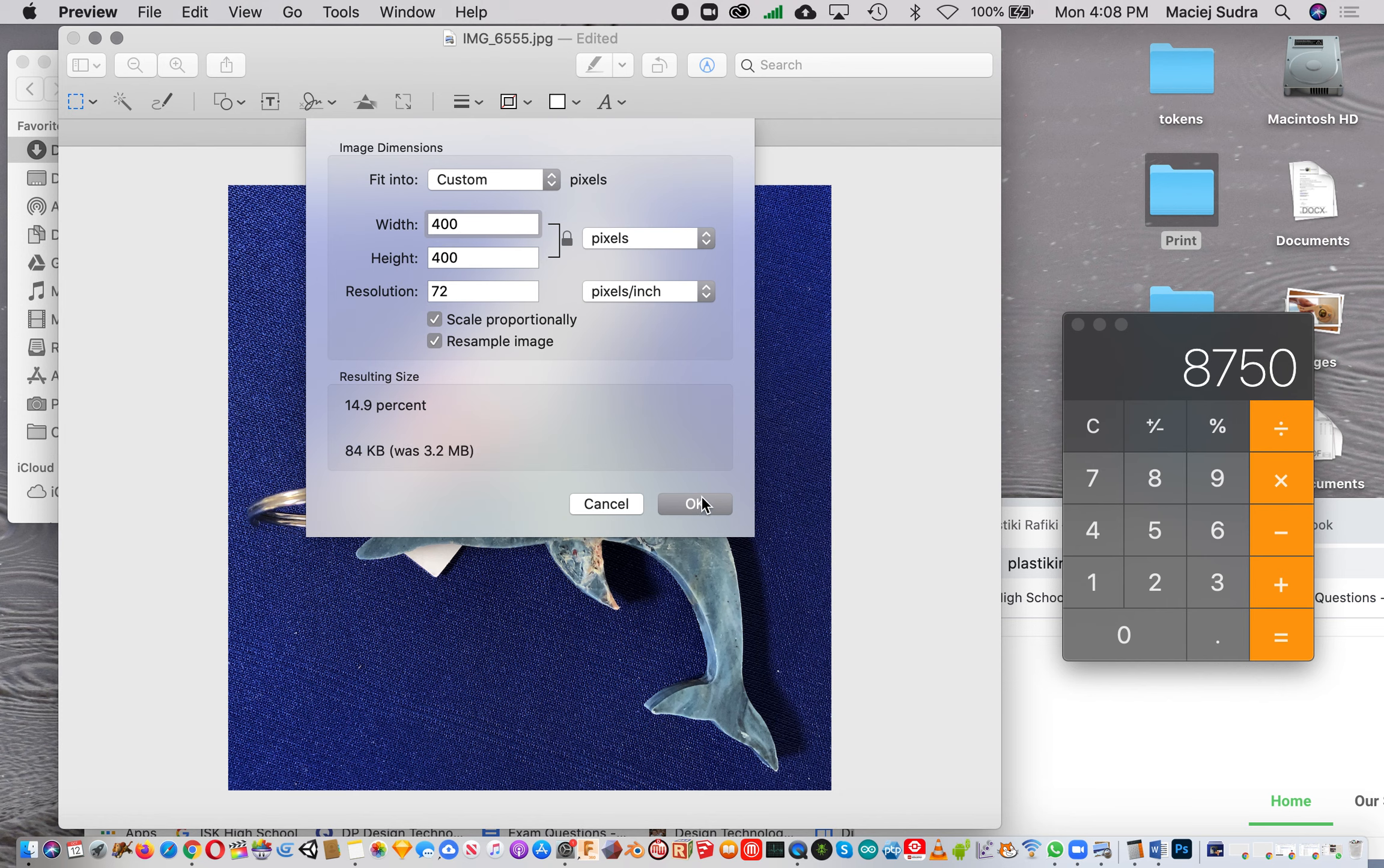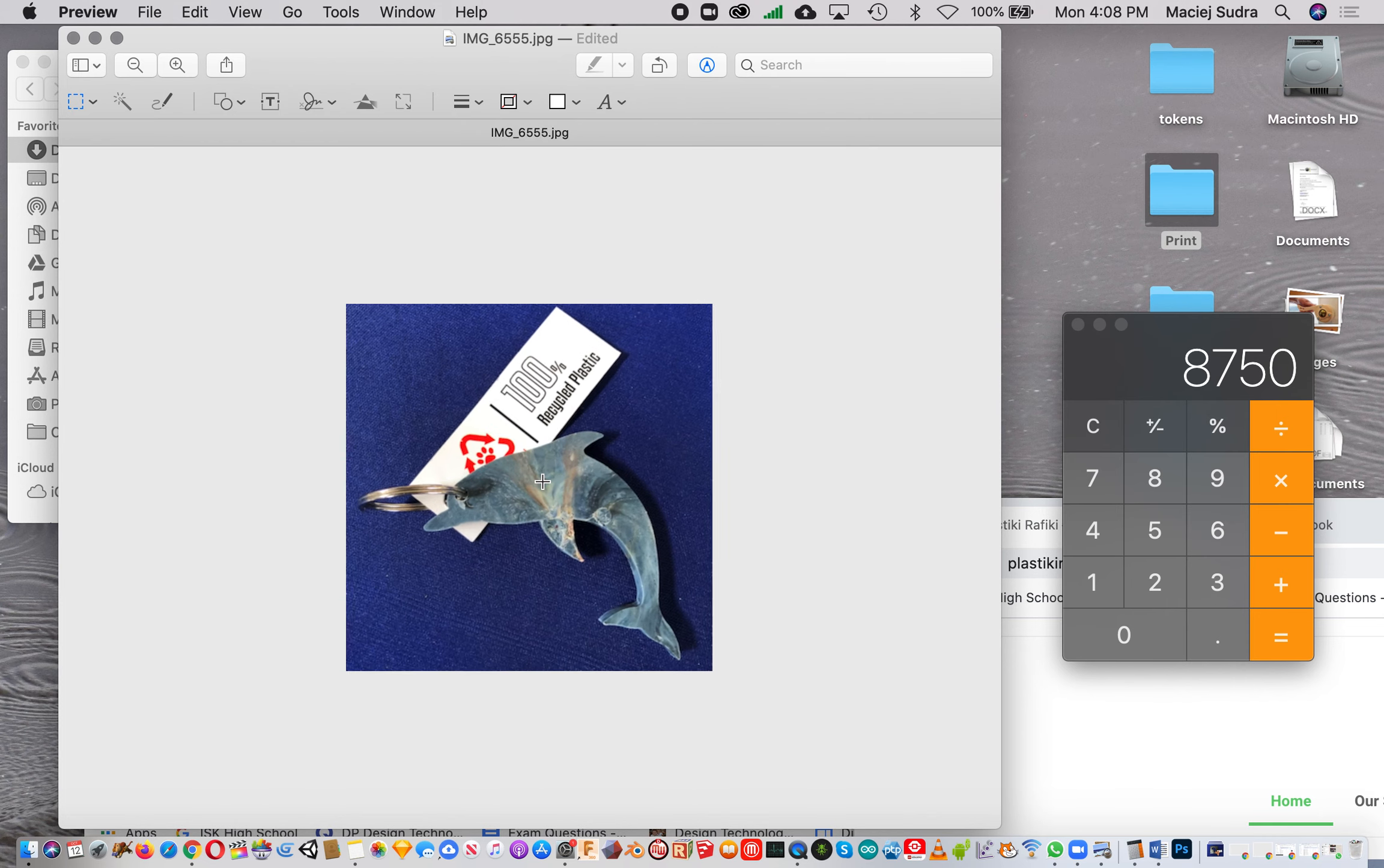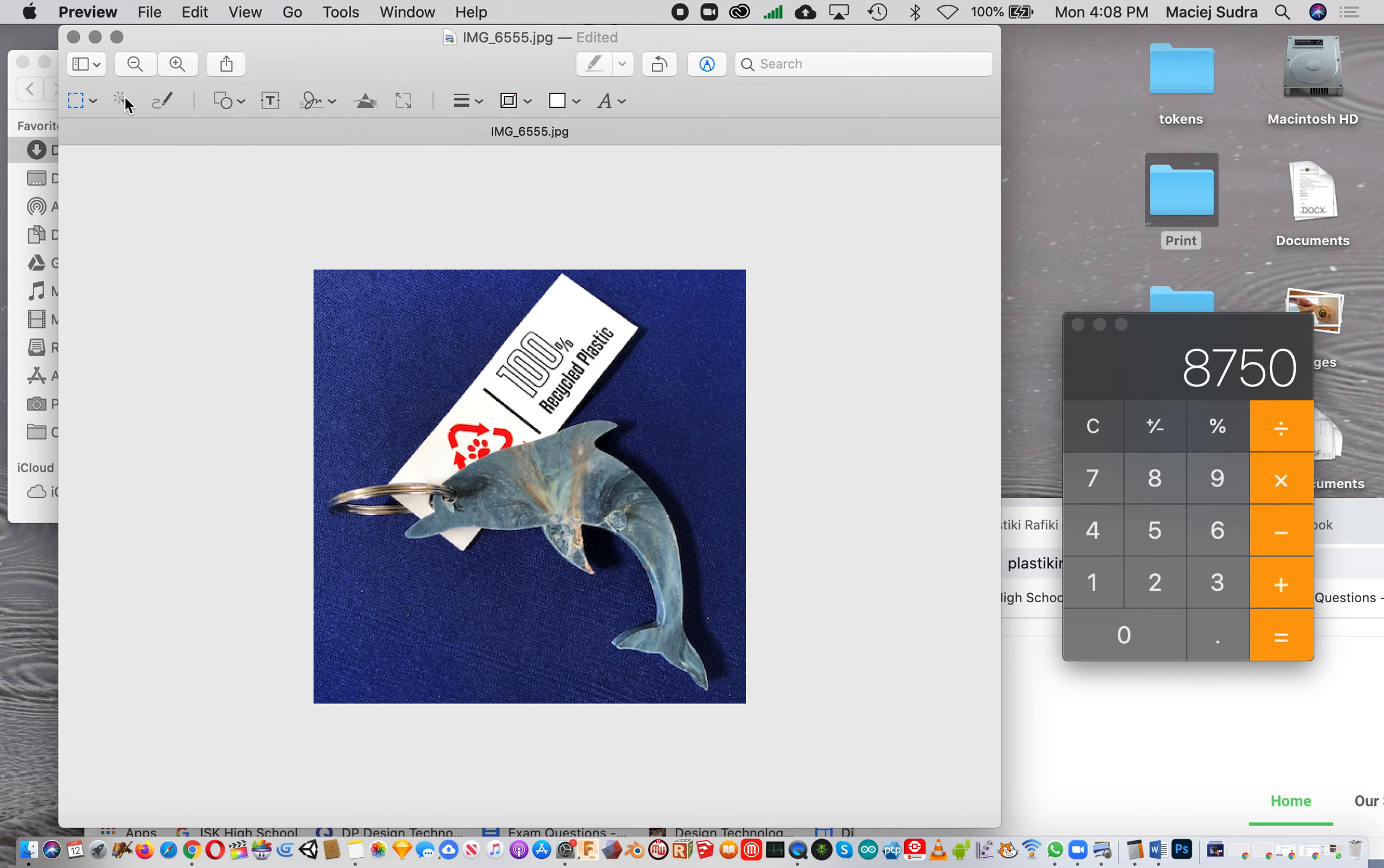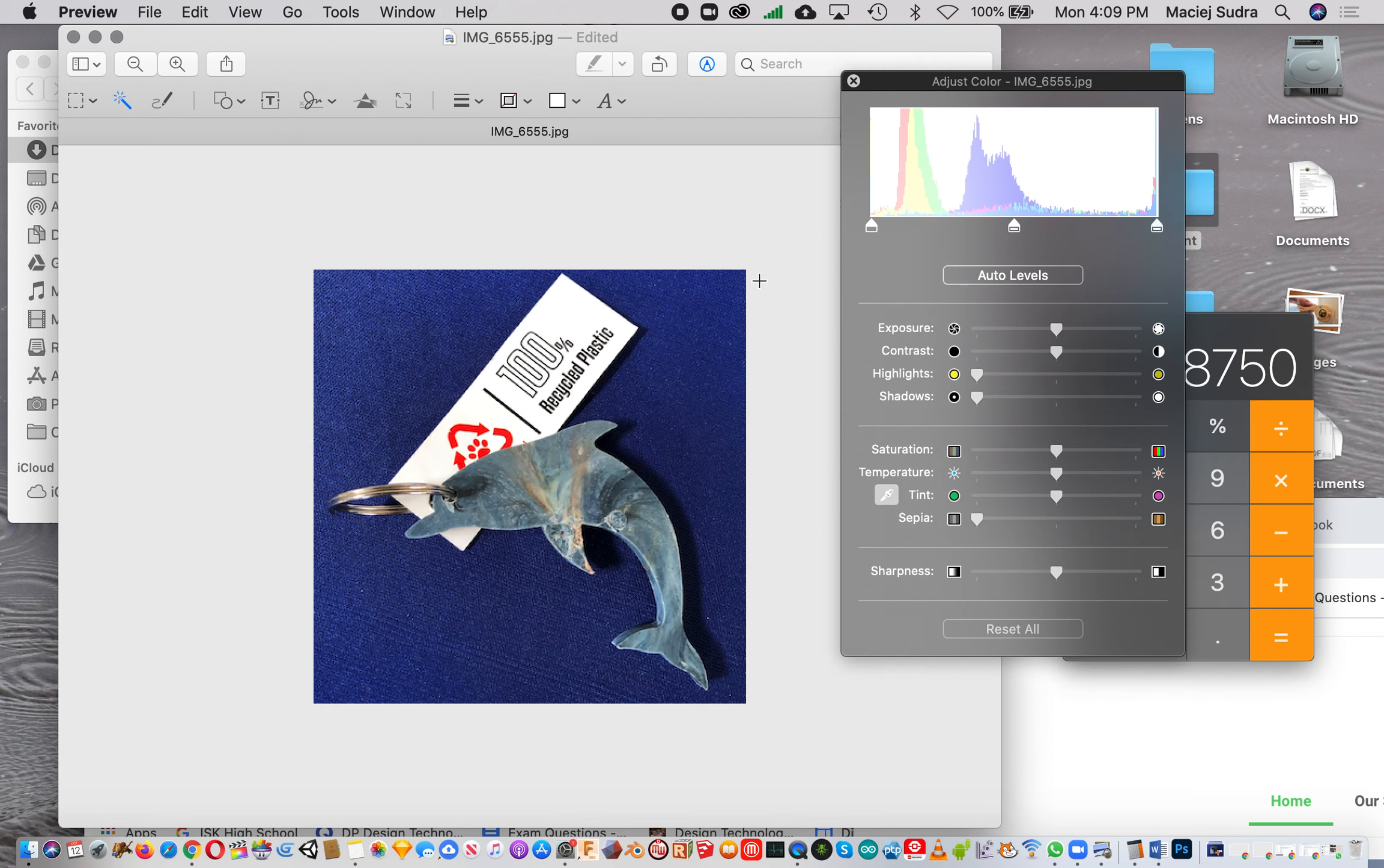If I don't like the way it looks, there's not that many tools that Preview gives you, but I think I can hit this. I don't know if that did anything - in theory it's supposed to make it look nicer. I can also go to Tools and Adjust Color.